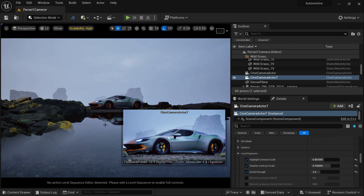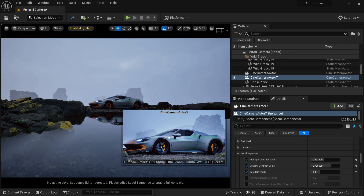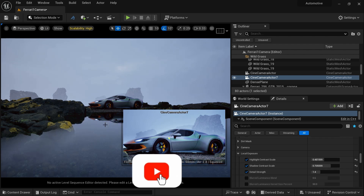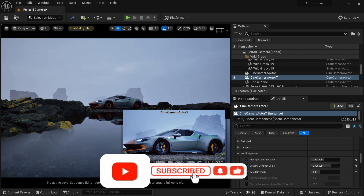That's it for this video on introduction to cameras in Unreal Engine. In the next video, we are going to create a cinematic automotive visualization shot using the Sequencer — animating cameras, depth of field, and focus distance to get closeup shots, wide angle shots, and mid shots. See you in the next video, and if you like this video, please subscribe to my channel.